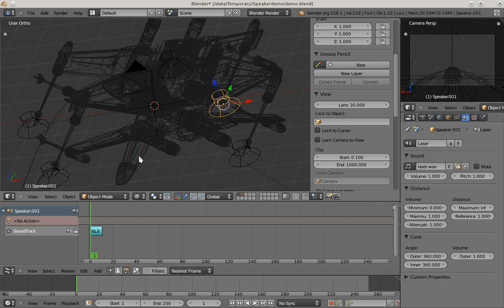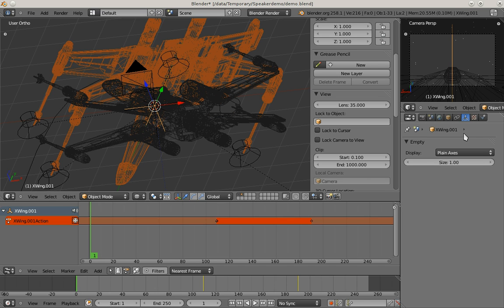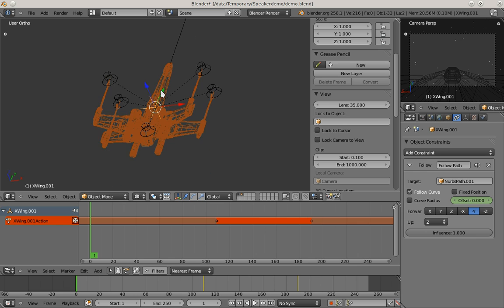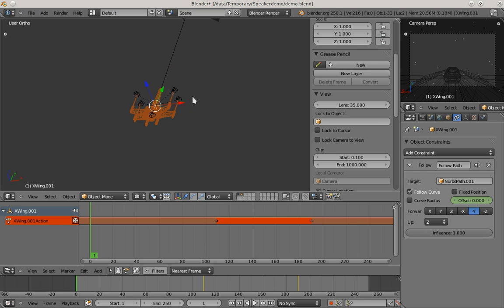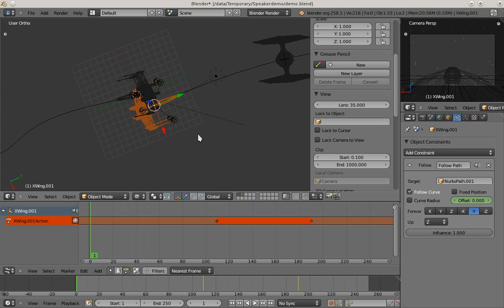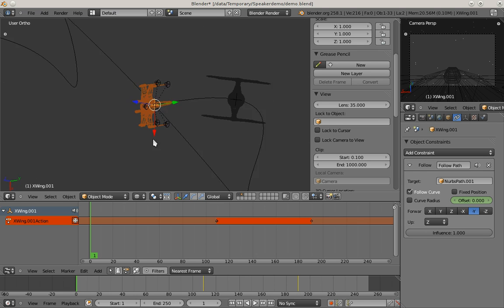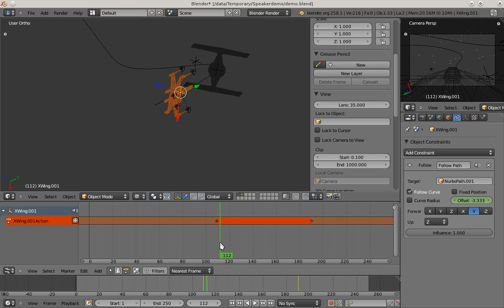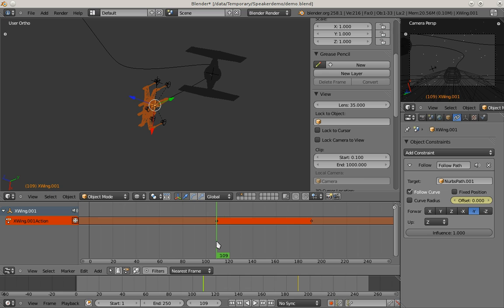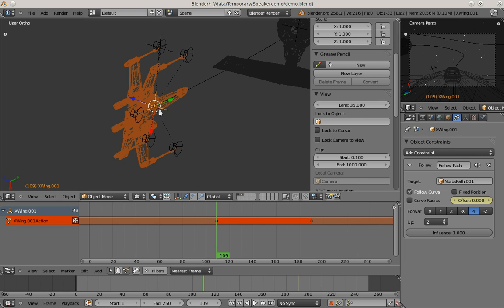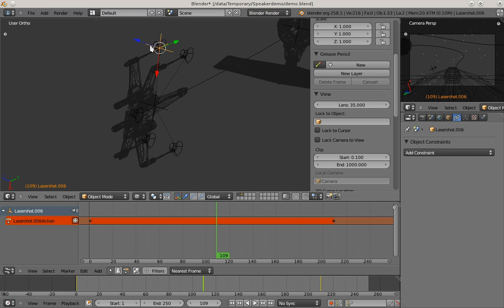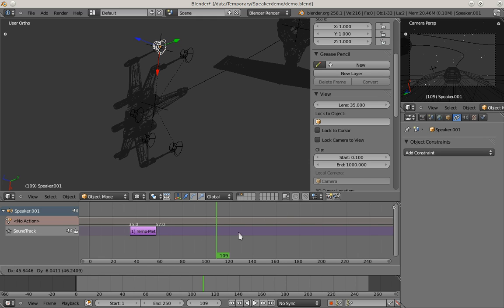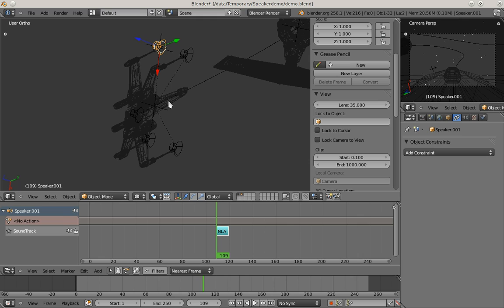I'm going to enable this constraint again here and follow the object. Now this X-Wing fighter is playing its sounds at frame 109 where you can see this laser shot object appearing here. So we set this playback start to exactly the same frame.